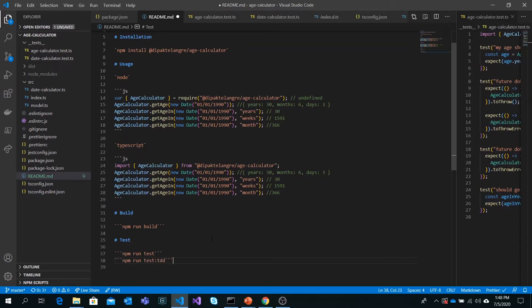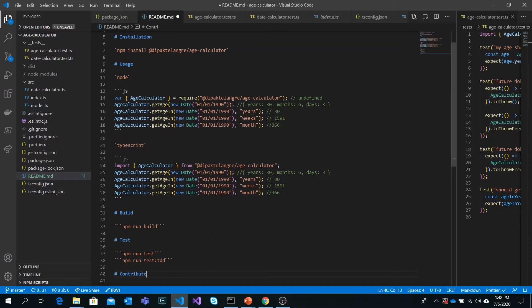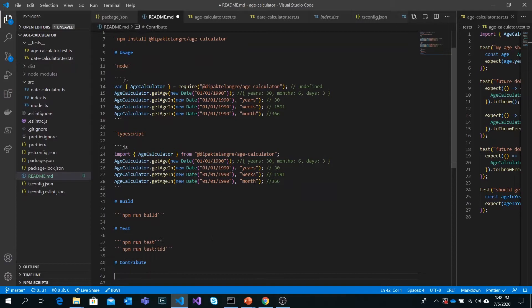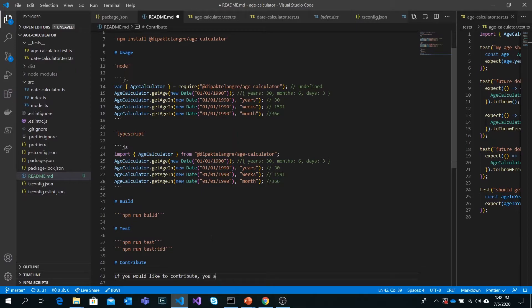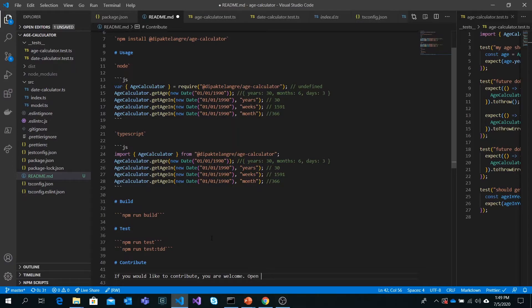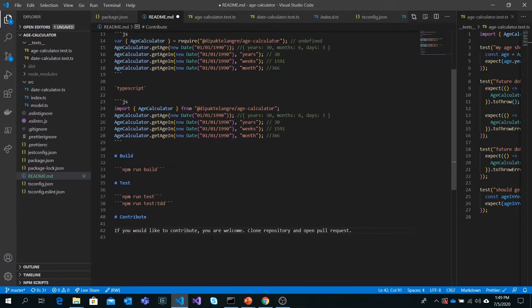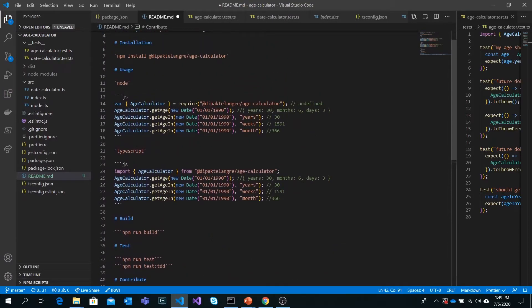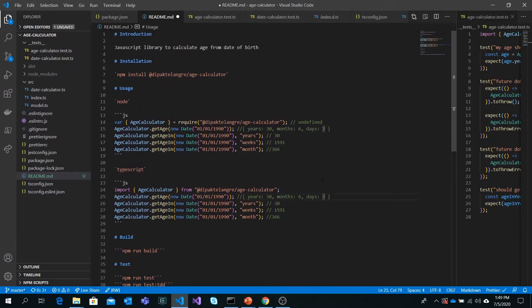The last section will be for contributions. I will say if you'd like to contribute, you are welcome. Clone the repository and open a pull request. Test it. That's as simple as possible documentation for our library, mentioning how you can install, how you can use this library, and small commands for test and build.